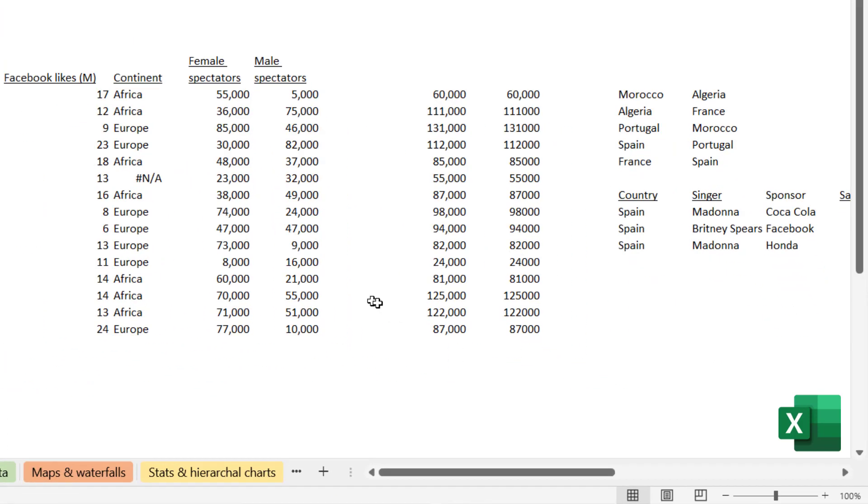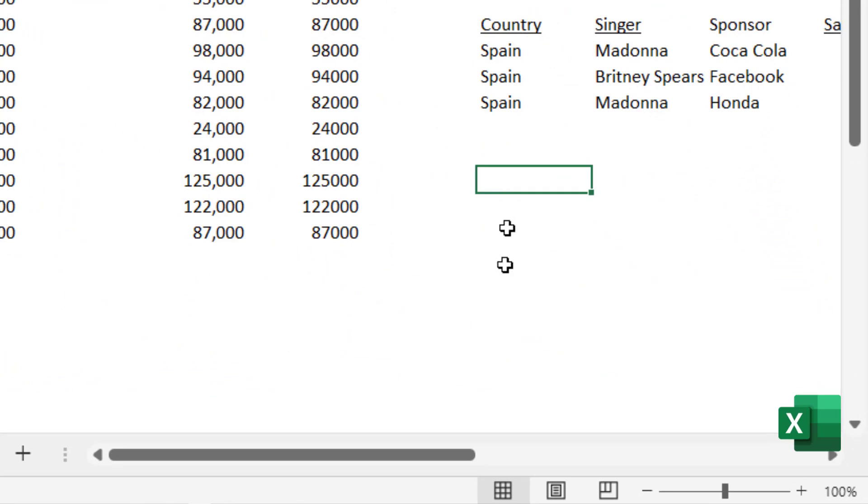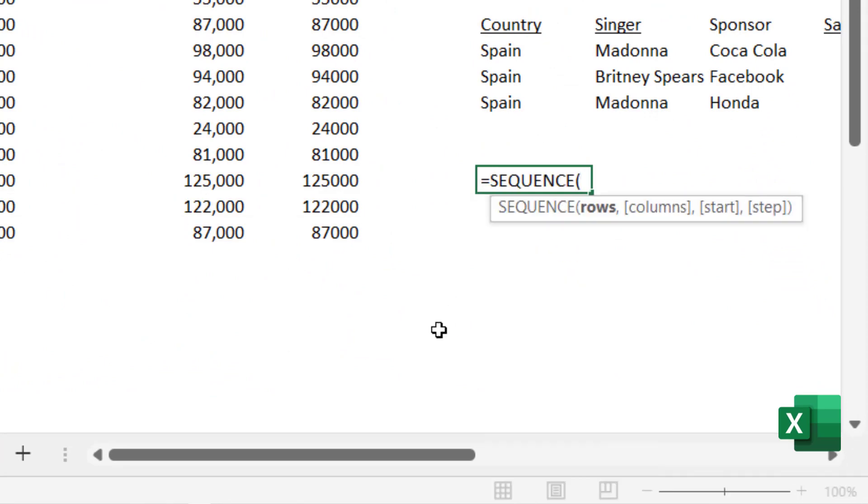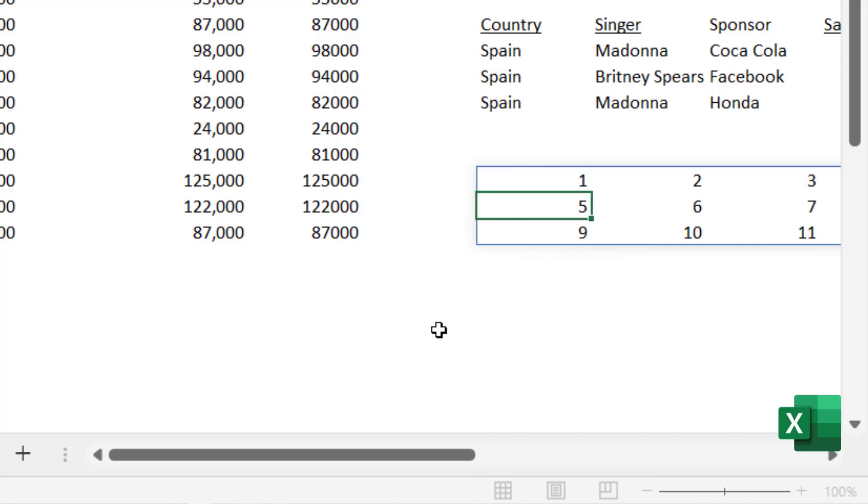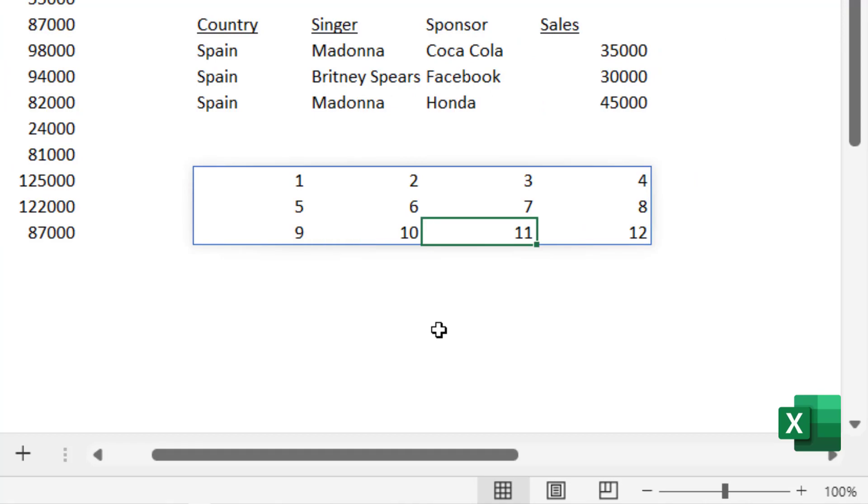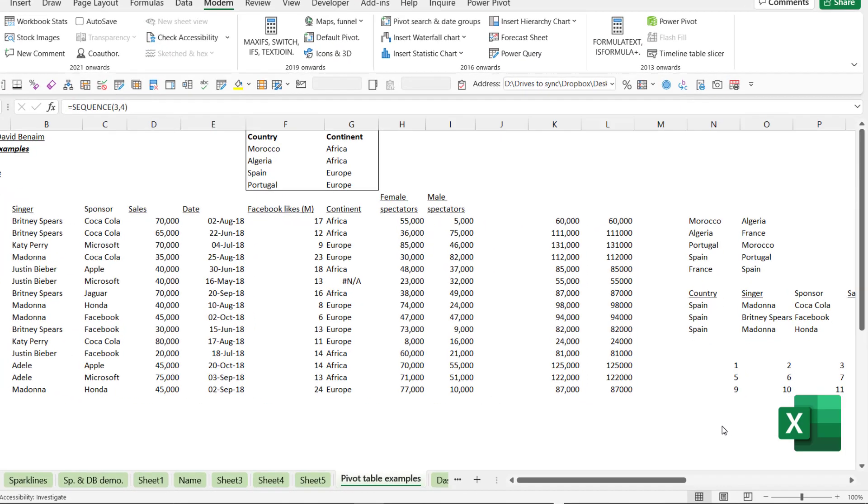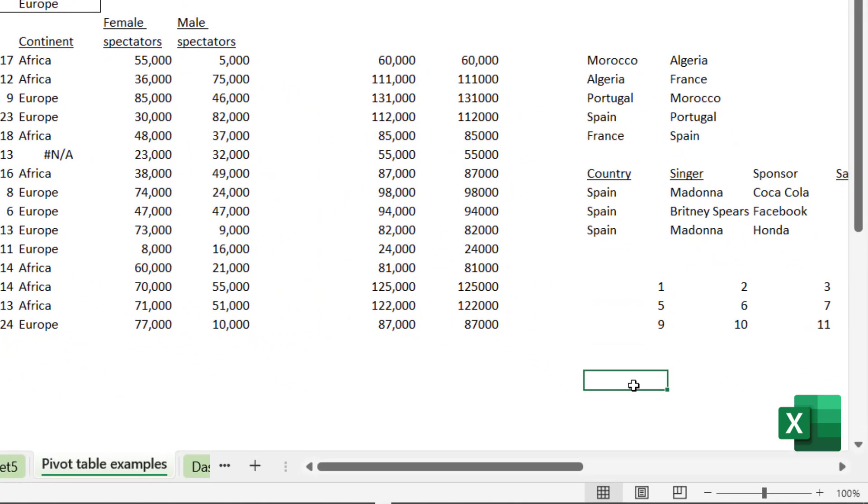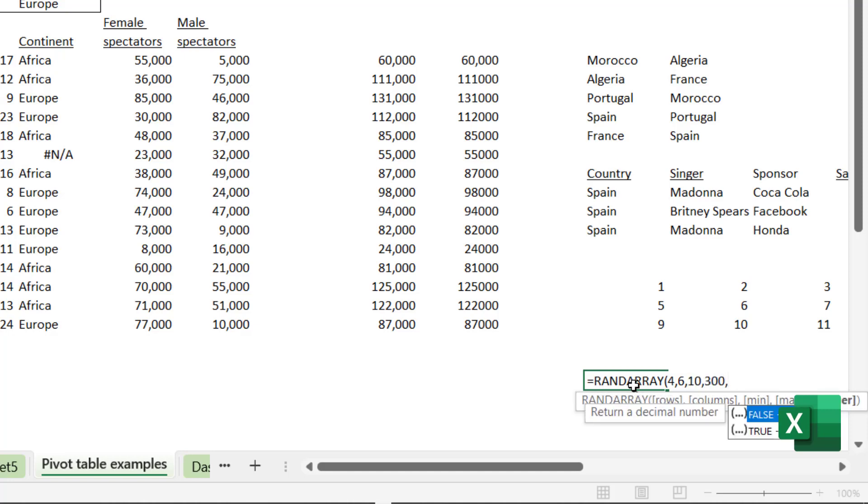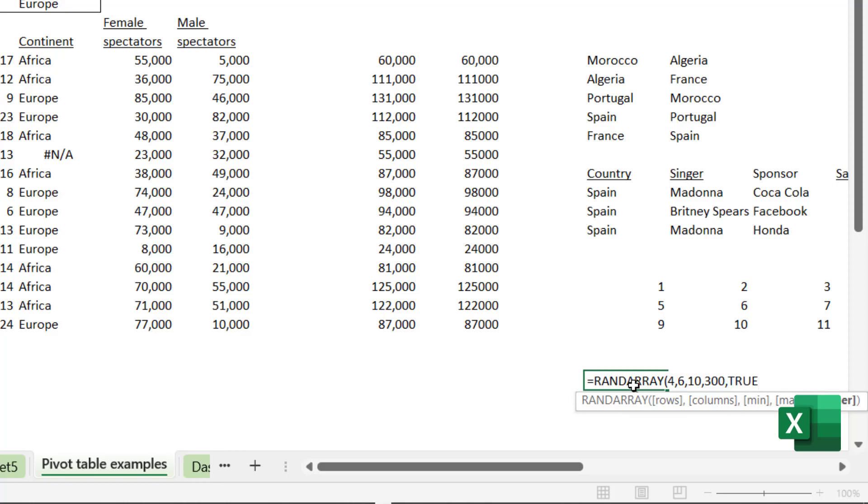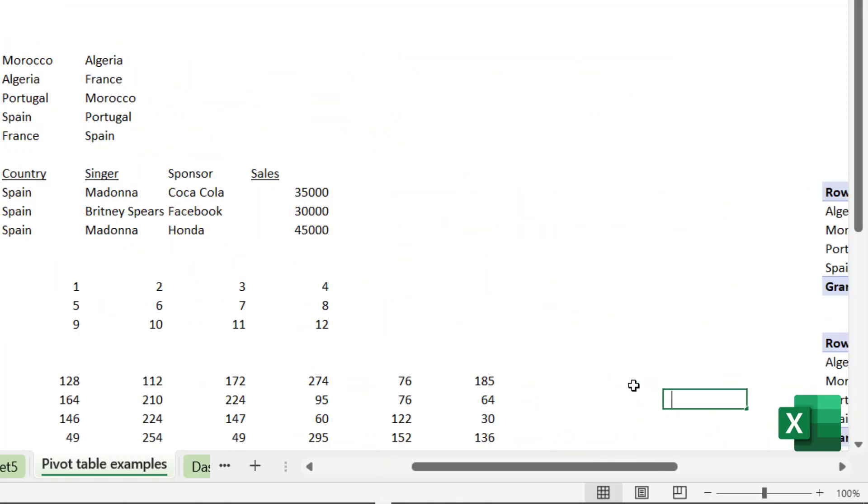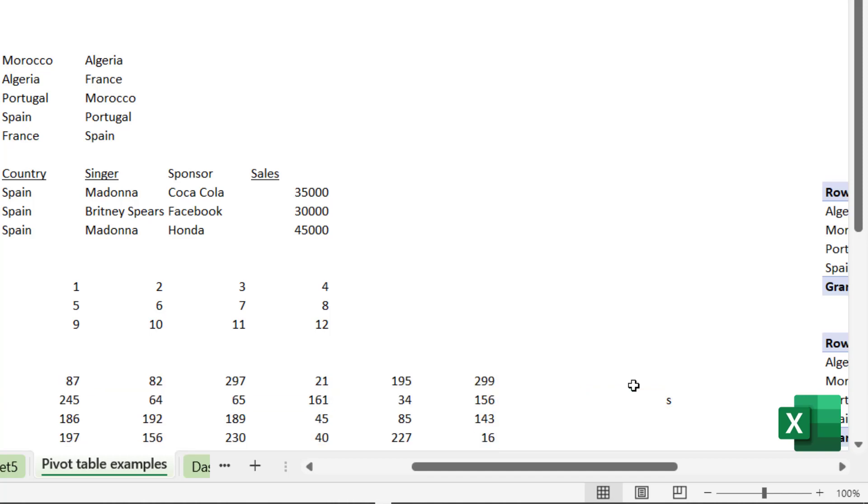Other things that you can do with this are you also have equals sequence. So you can say I want three rows and four columns and then it will just go one, two, three, four, five, six, seven, eight, until 12. You also have equals randarray and then here I can say similar kind of thing. Four rows, six columns, minimum is going to be 10 and maximum is going to be 300. And then I'm going to say it has to be an integer. So true. Close my brackets and then I get this. As I enter a new thing they do regenerate new random numbers.